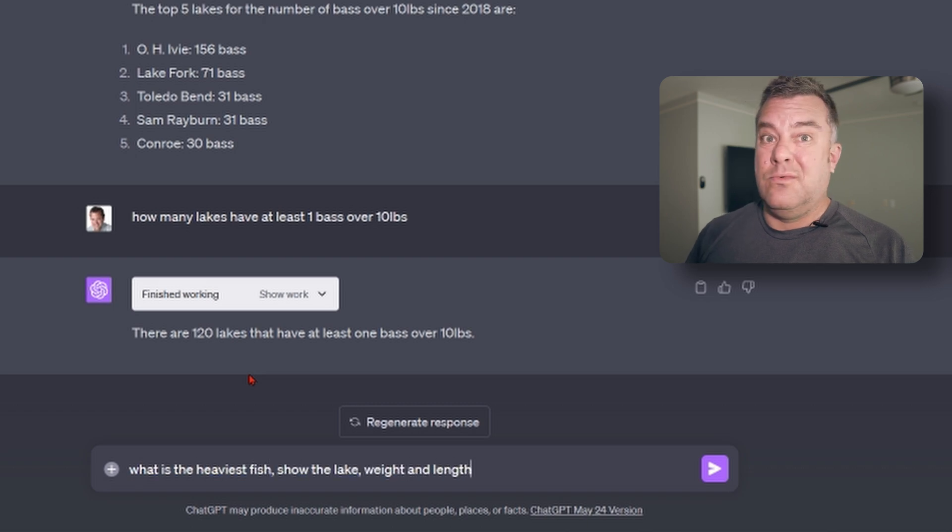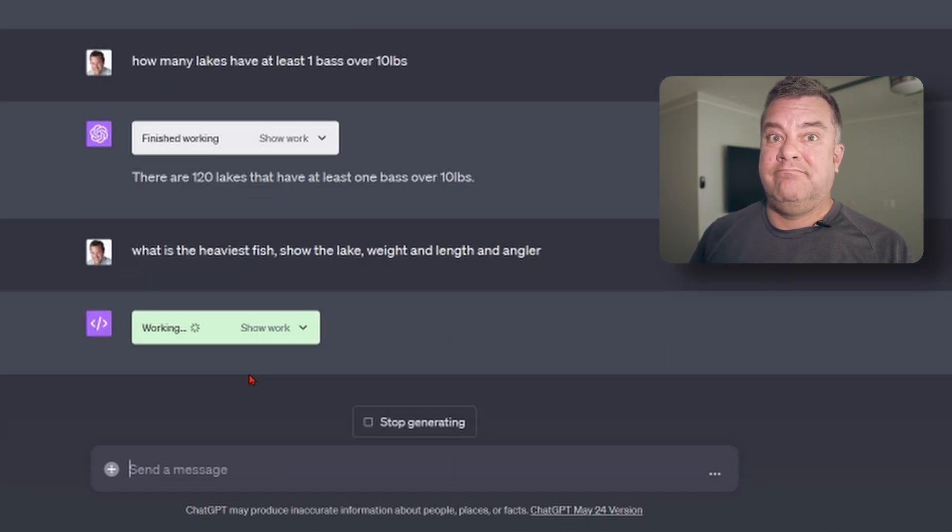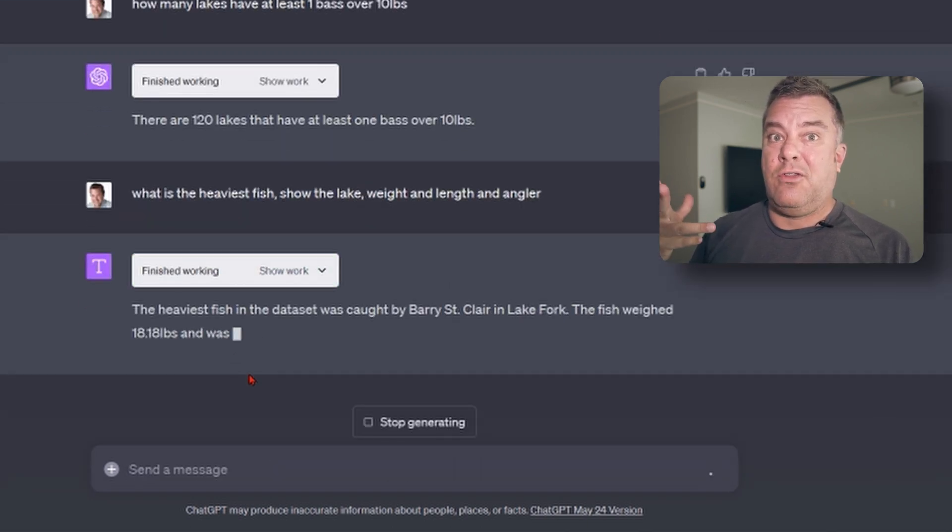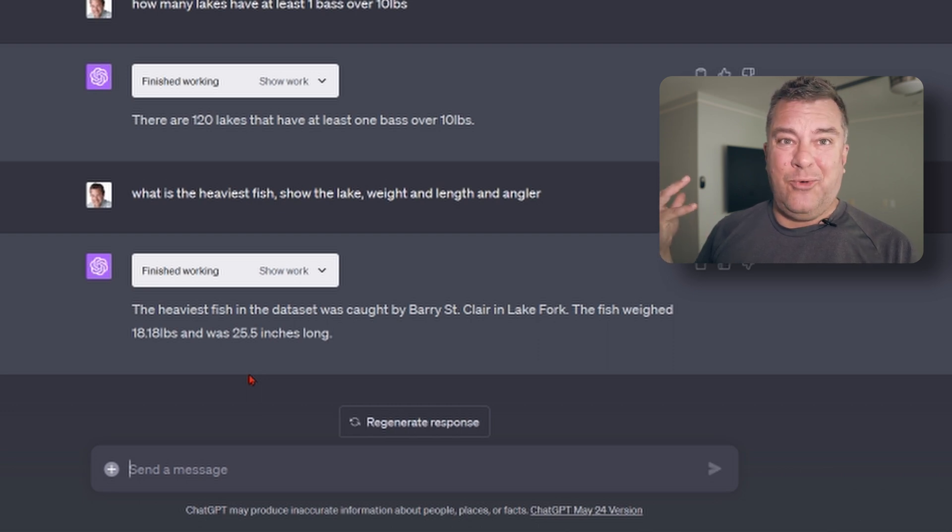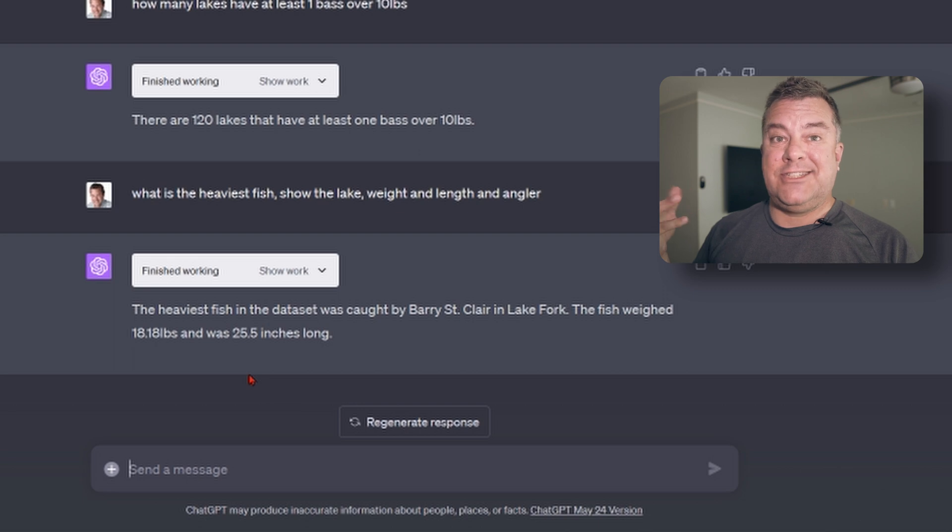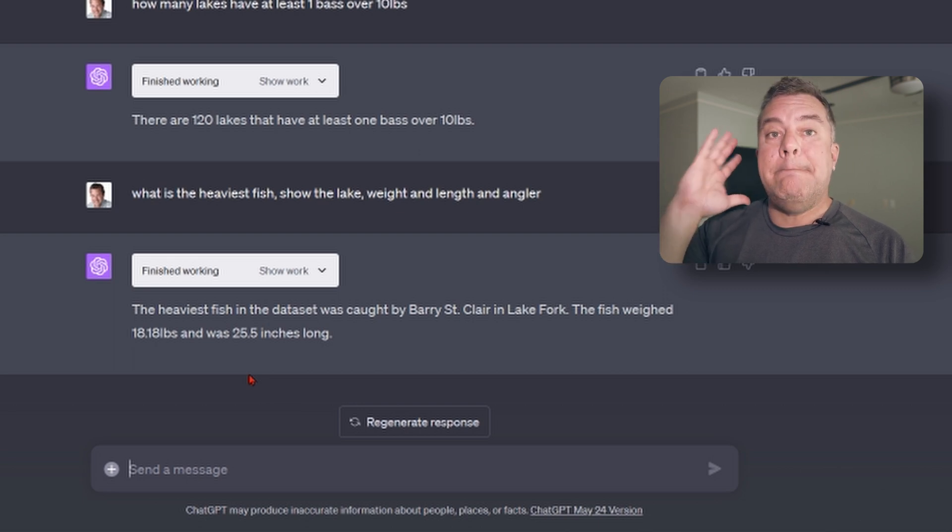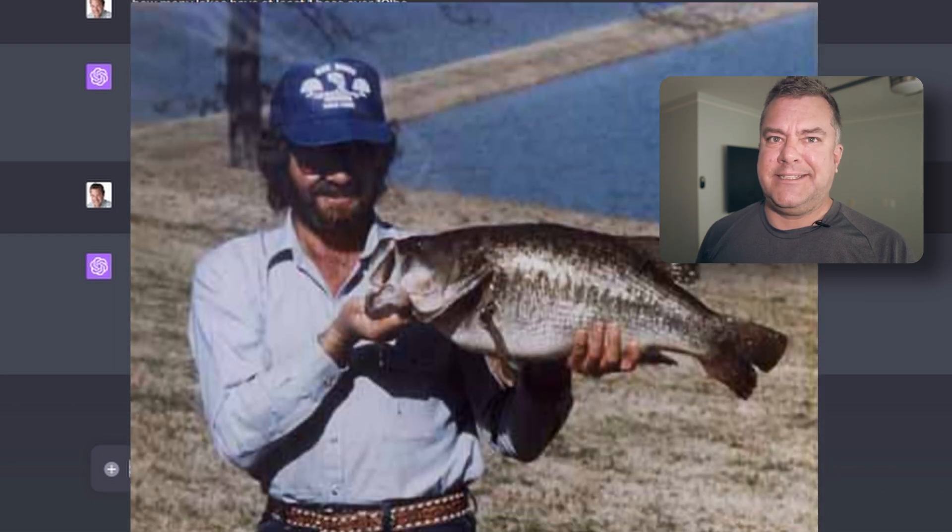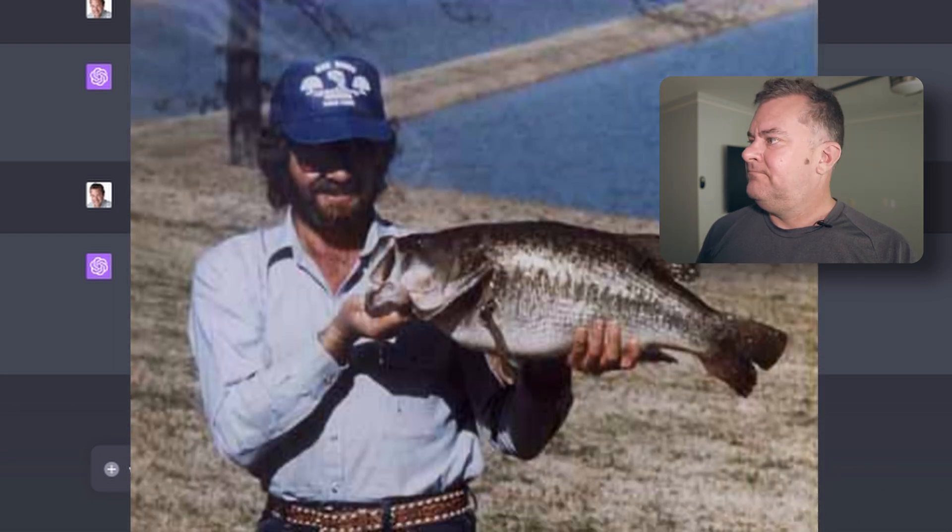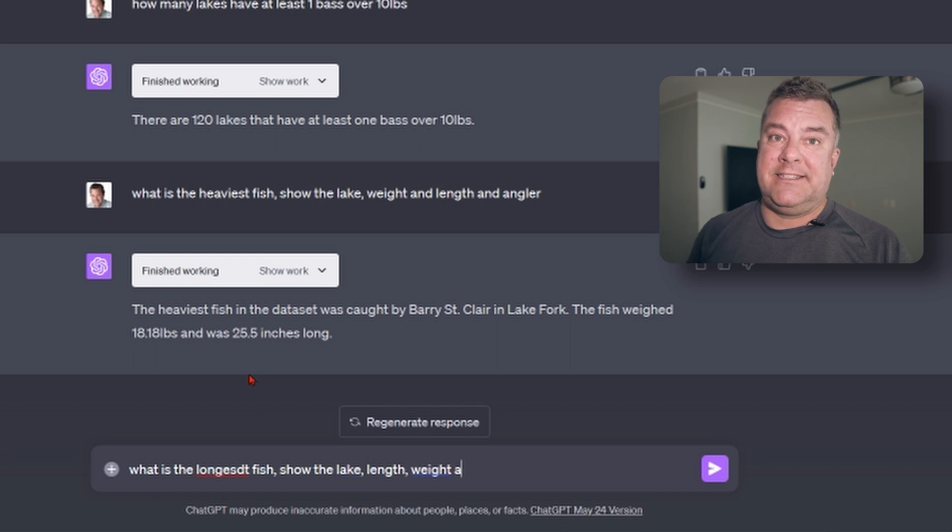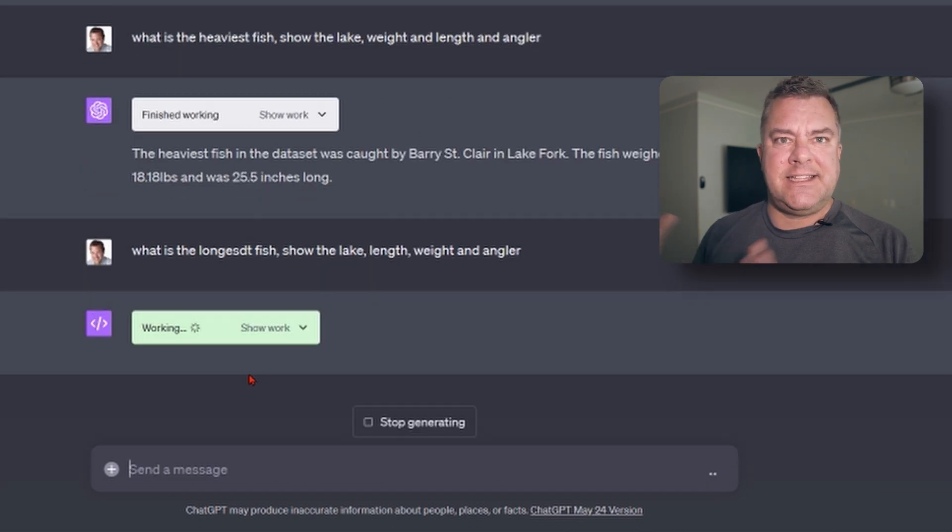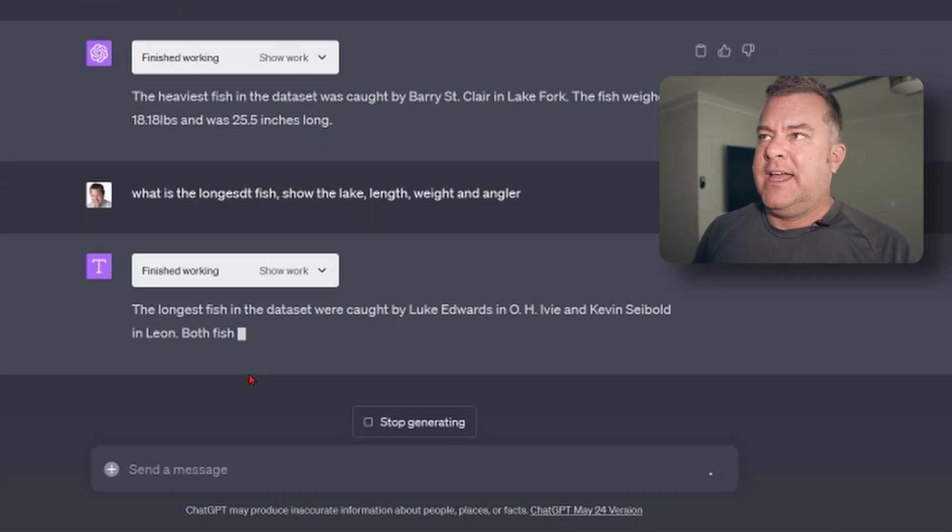So, who caught the heaviest one? And where and how long was it? This is cool, man. 18-pounder? Like, what? That's insane. That's a toad that's just mind-blowing. Mind-blowing. Look at this old-school picture. Like, it's cool.